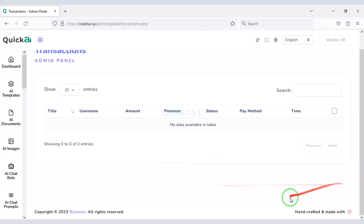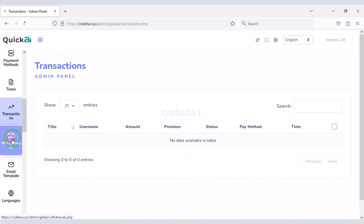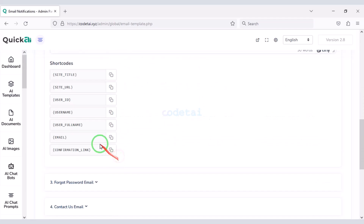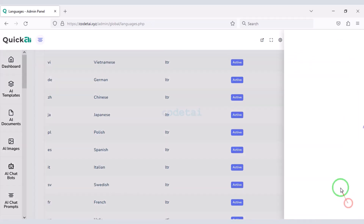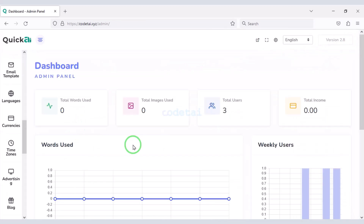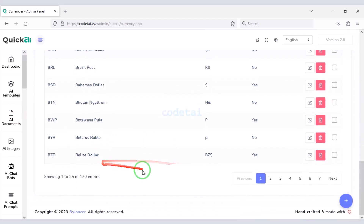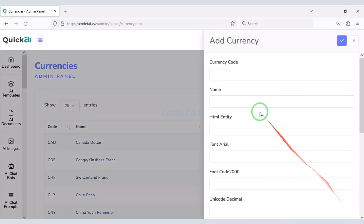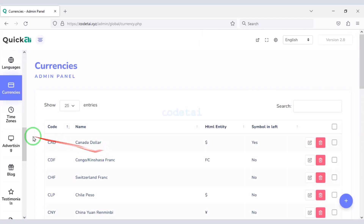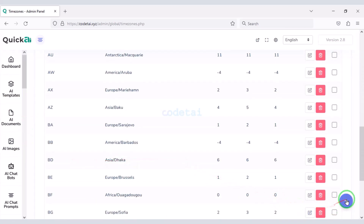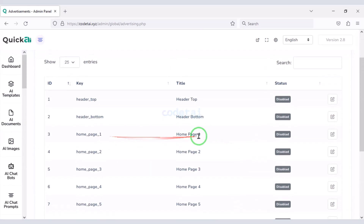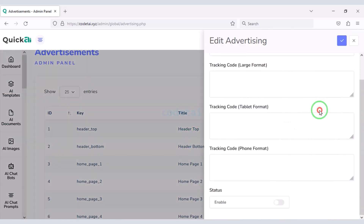You can see all the transaction history of the website, and also see the withdrawal lists of website users. You can edit website email templates step by step. You can add unlimited languages to the website. You can see and manage all types of currencies, as the website has all kinds of currencies added, and you can add new currencies. You can easily add a time zone to the website. You can add different types of ads and submit different ad codes here.